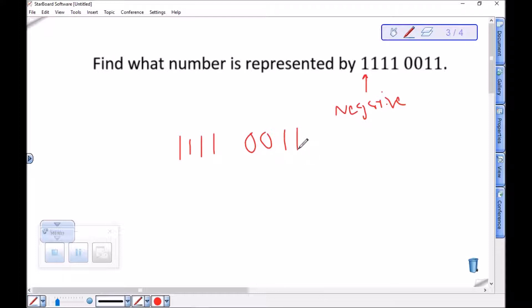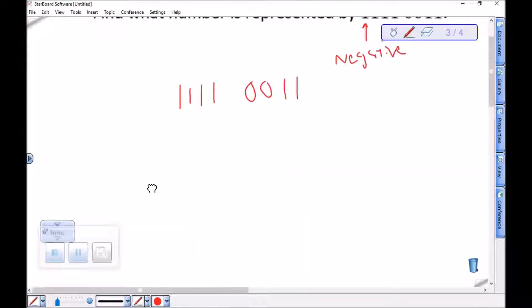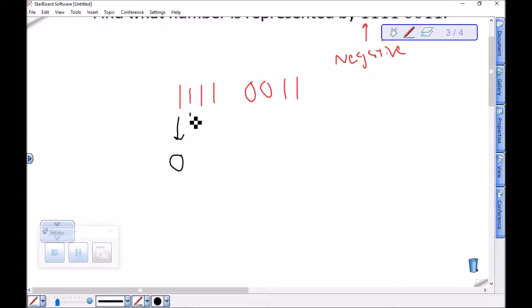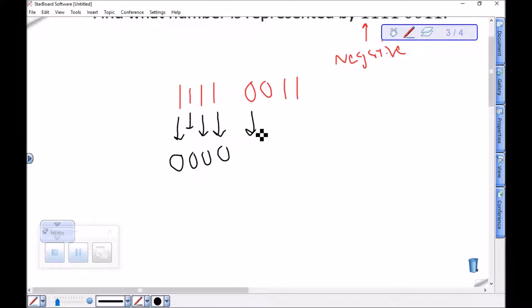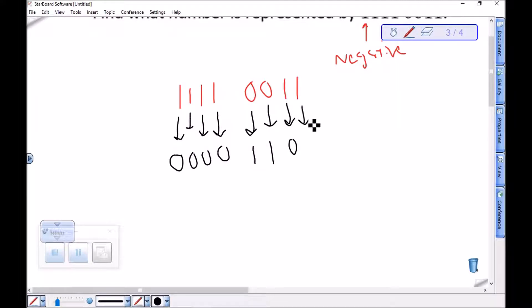So we have 11110011. To take the 2's complement, first we find the 1's complement: flip each bit. The four leading 1's become 0's, and the 0, 0, 1, 1 at the end become 1, 1, 0, 0. That gives us the 1's complement: 00001100.